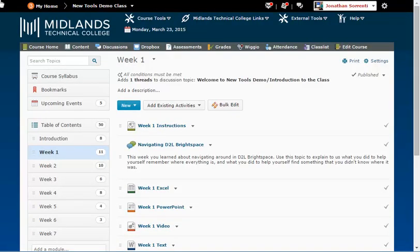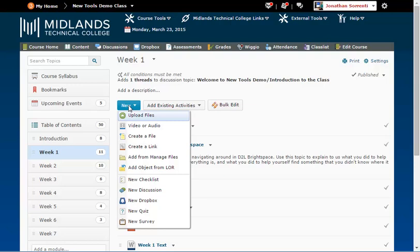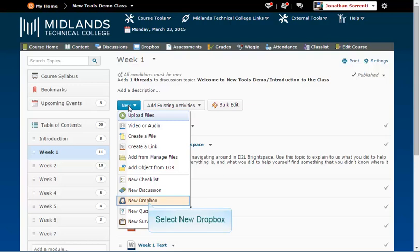If, however, you need to create a new Dropbox, click on the New button in this Content module, then click New Dropbox from the drop-down menu.